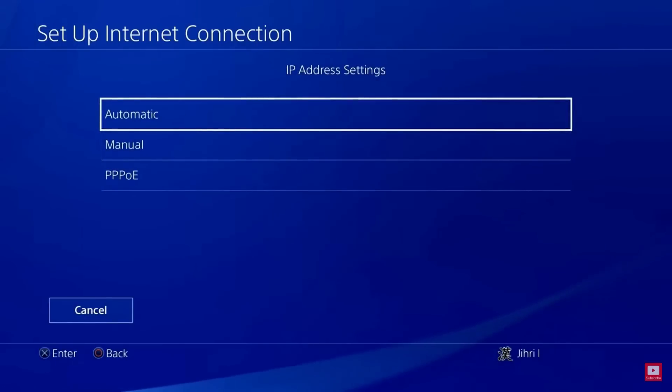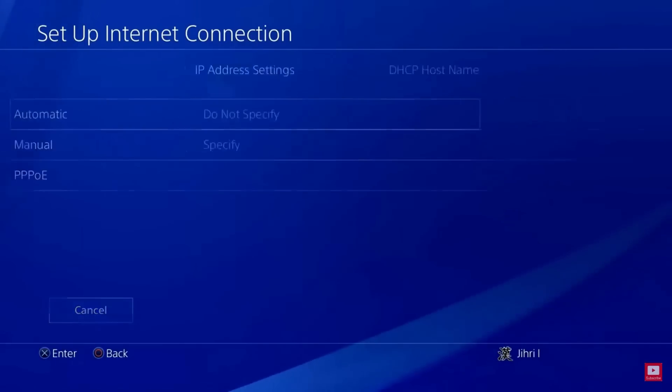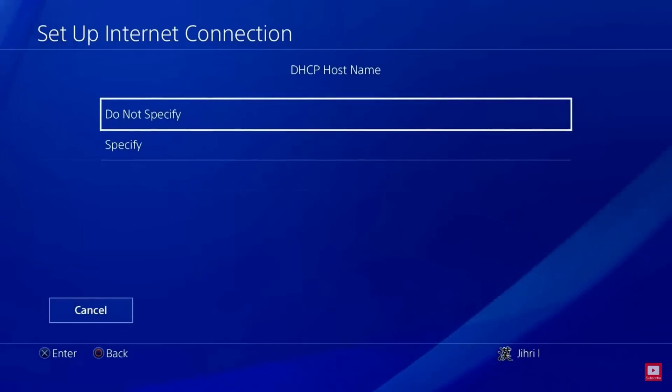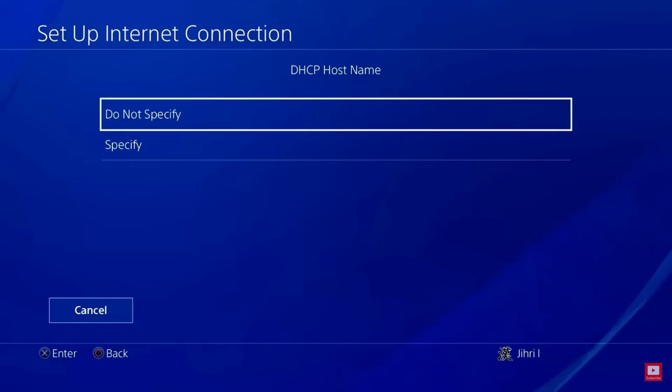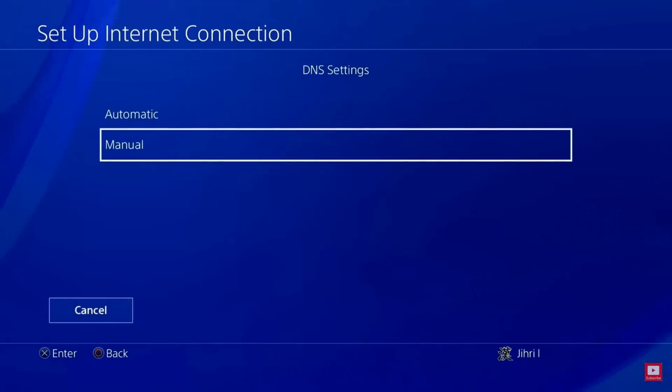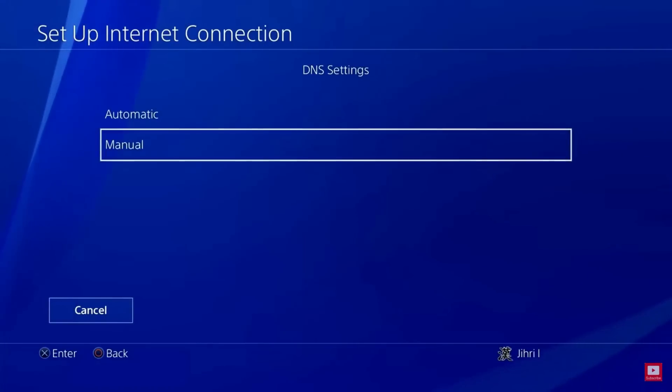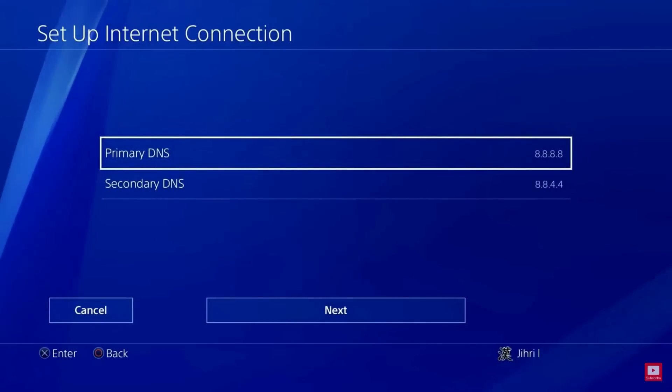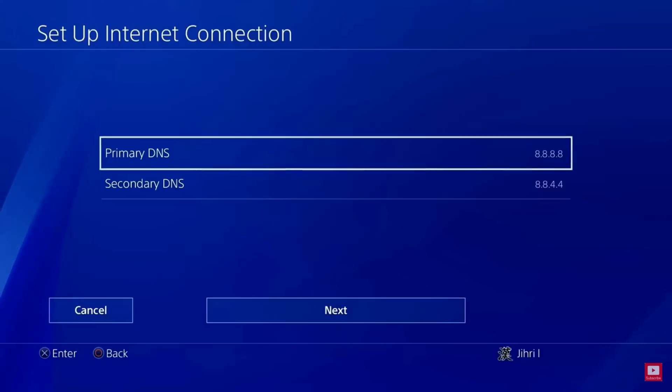Then on the DHCP hostname service, choose the option Do Not Specify. And under DNS settings, choose Manual and enter the given Google DNS and click Next.